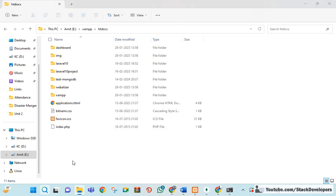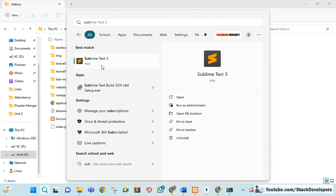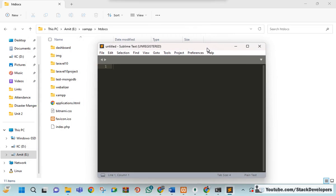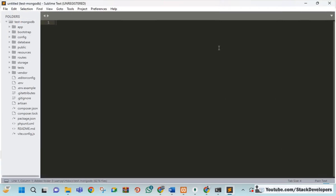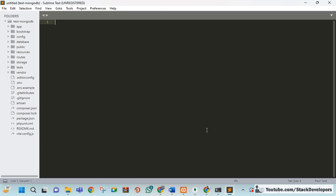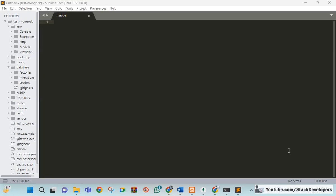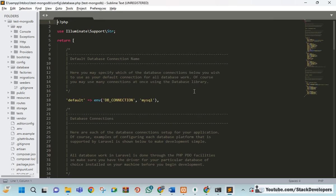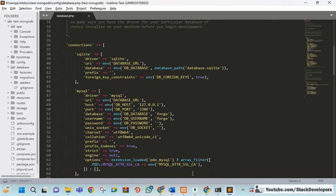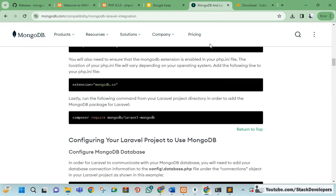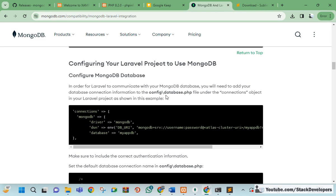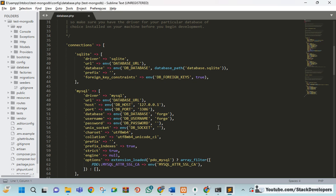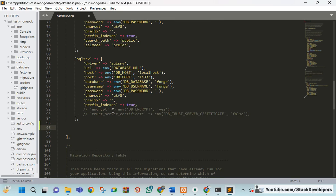Sublime Text has been installed. I'm opening the project in Sublime. Now I'm going to update the database.php config file. I'm searching for it — here it is. I'm going back to the MongoDB package page, scrolling down to find the config snippet, copying it, and pasting it at the bottom of database.php after the SQL server section.